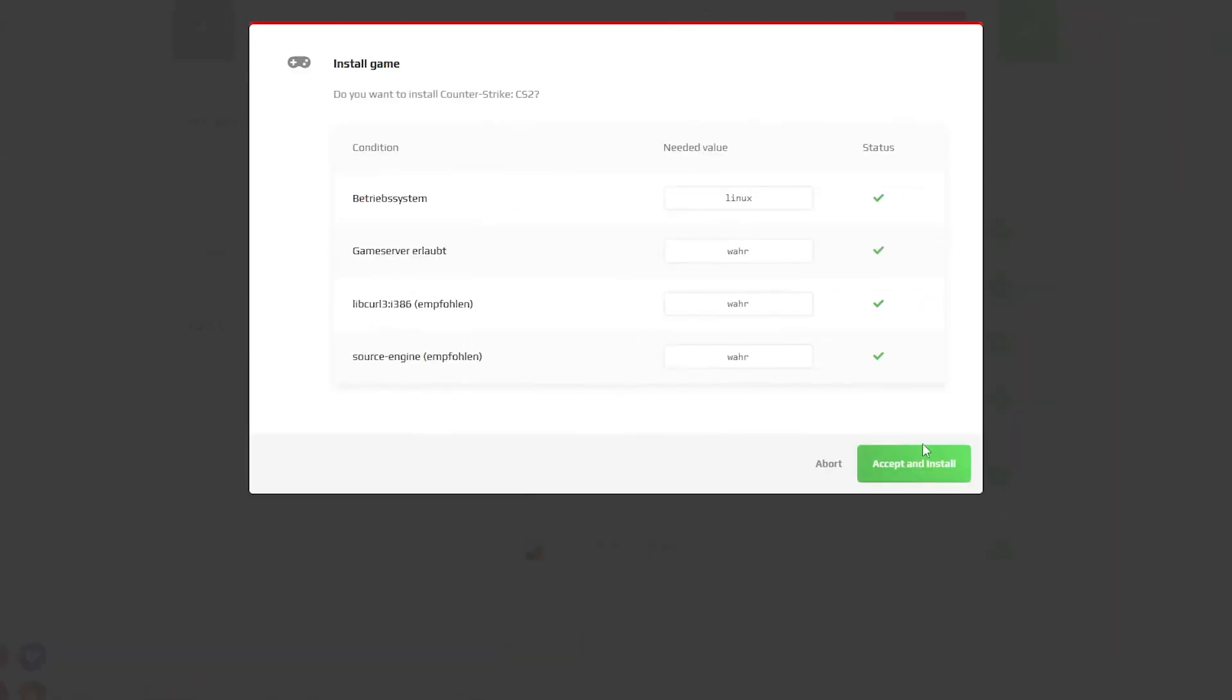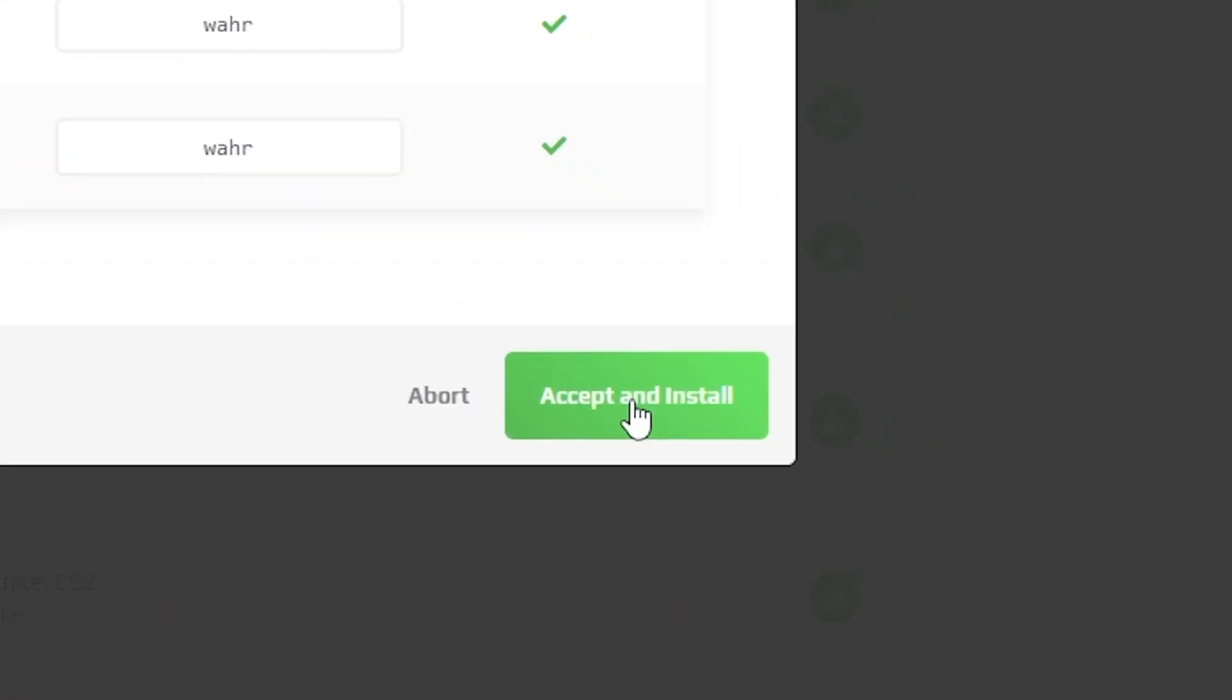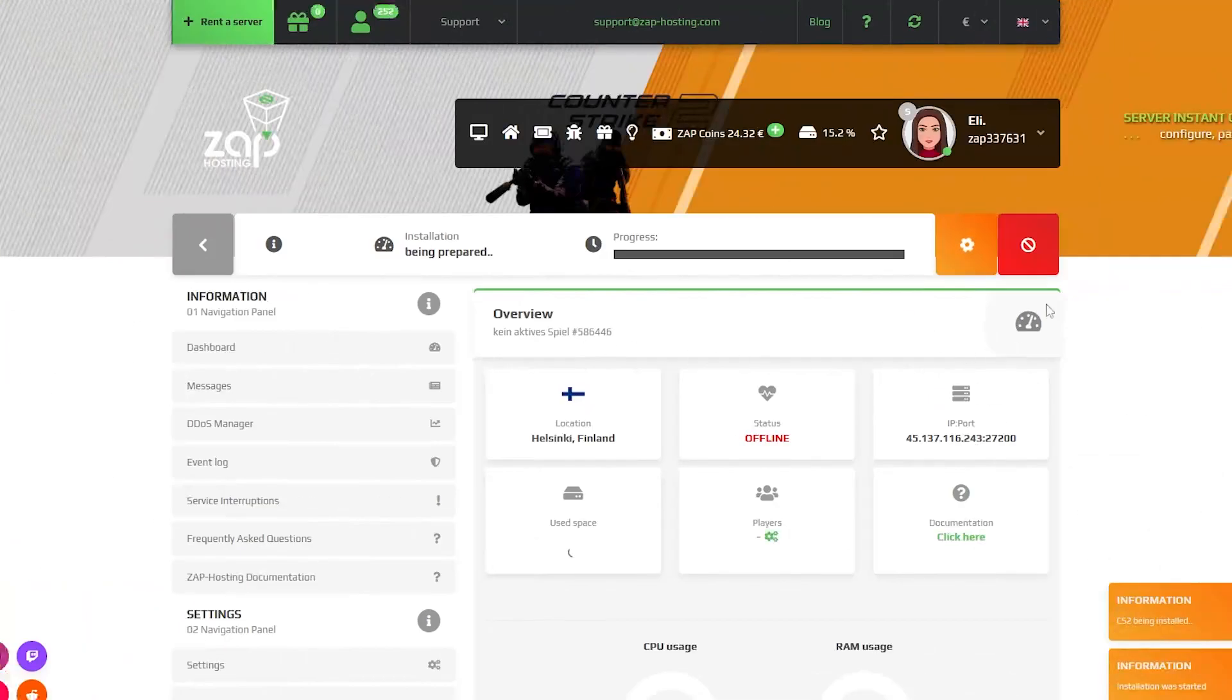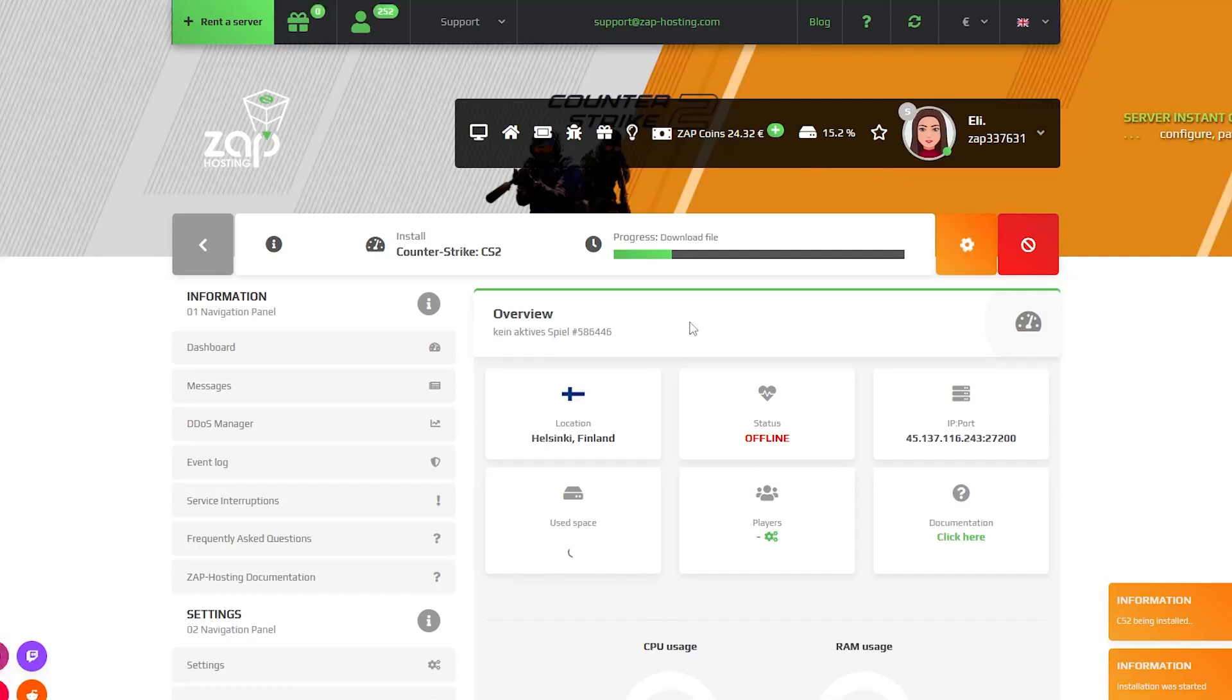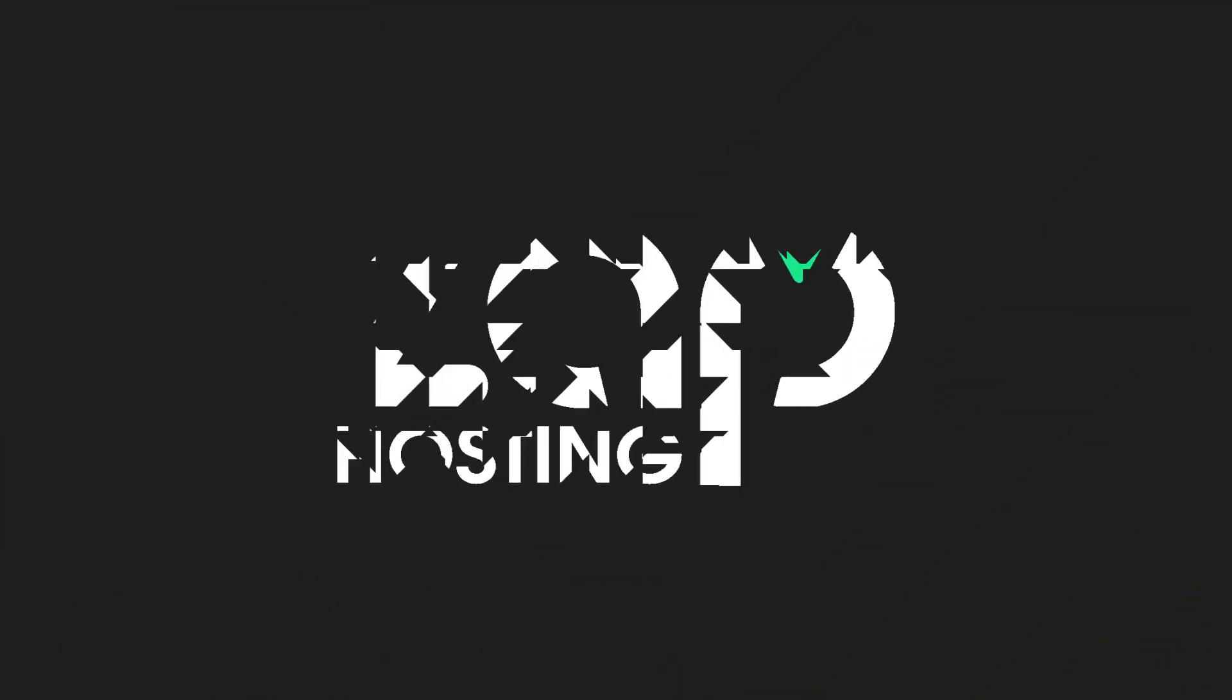Now you can see the conditions of the game and all the versions you can choose from. After configuring it to your liking, click on the green button, accept and install. The installation process will now take place, which can take up to 20 minutes, so please be patient.